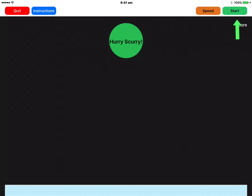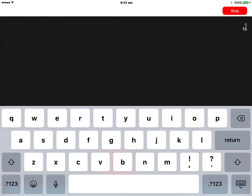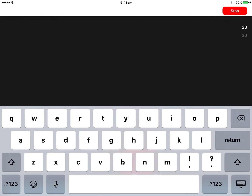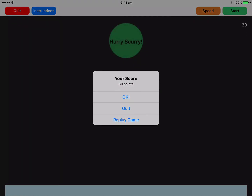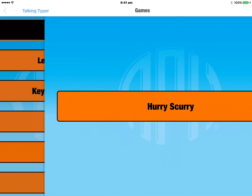Let's tap on Start and have a quick go. Words come up like 'until' — U, N, T — then 'types' — T, Y, P, E, S — 'aqua' — A, Q, U — 'rash.' As you can see, I'm not very good at this! We'll tap on the Stop button to get out of it, which gives your score. There is a Quit option and also an option to replay the game. We'll go with OK, then tap Quit to get out of Hurry Scurry.